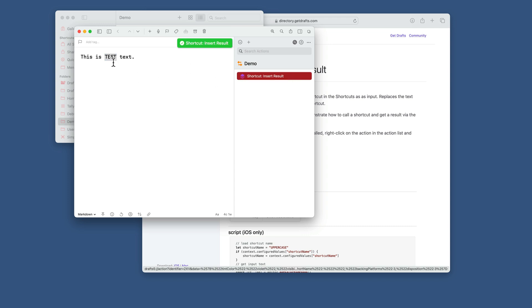Run it. And you see the output from the shortcut uppercase that text. So not that useful an example, but you get the idea.